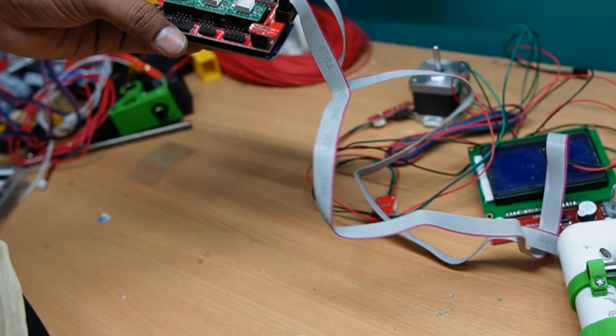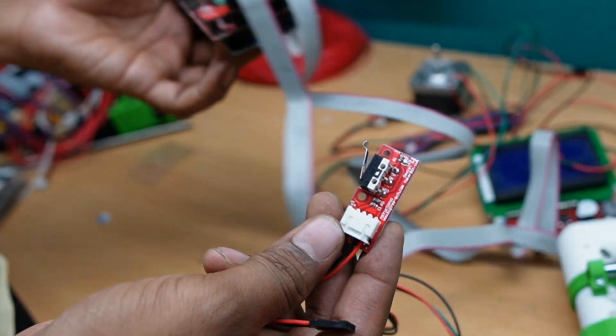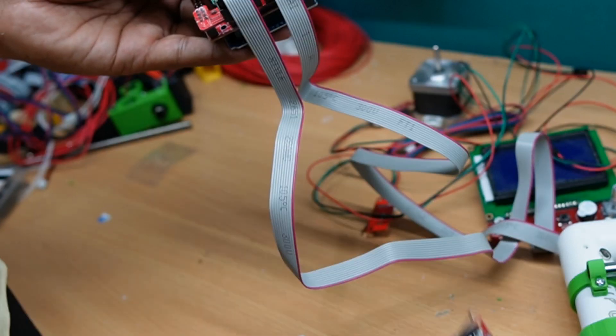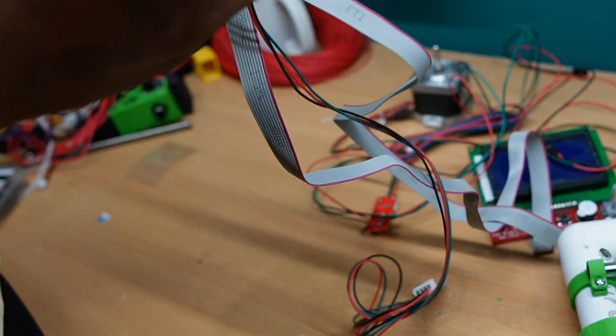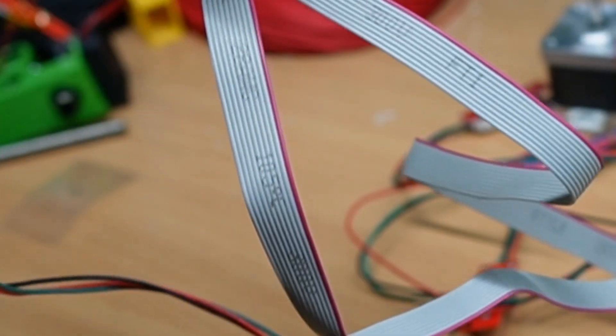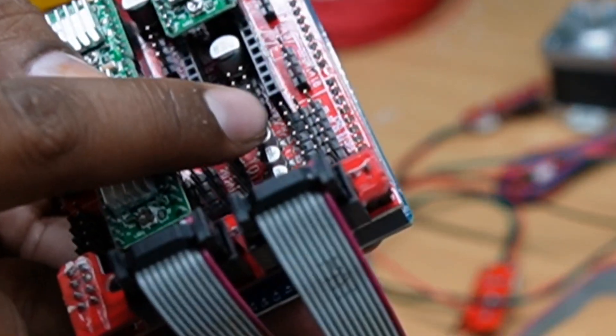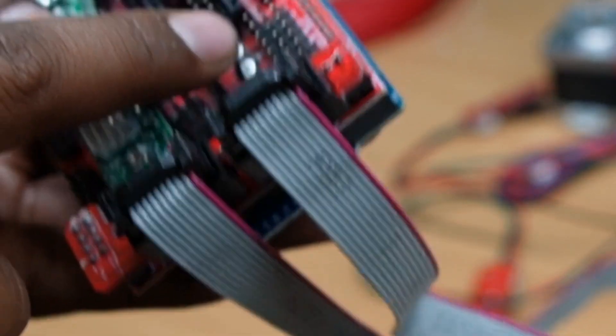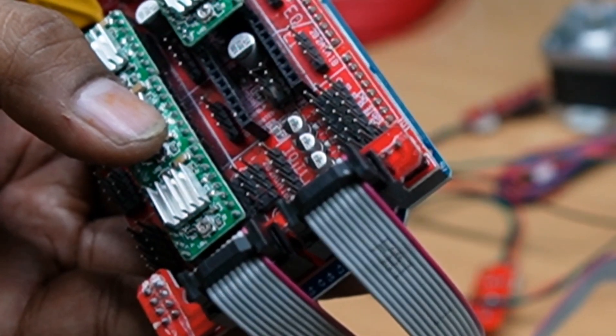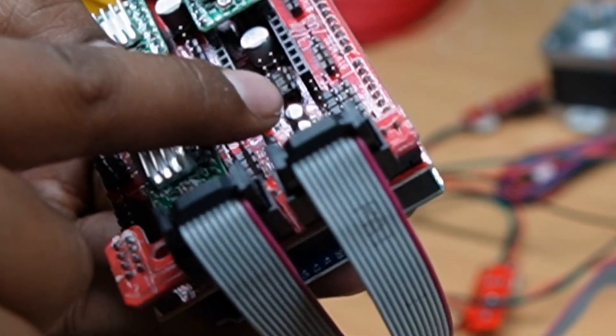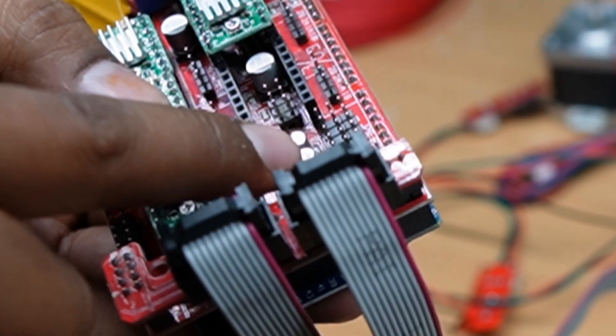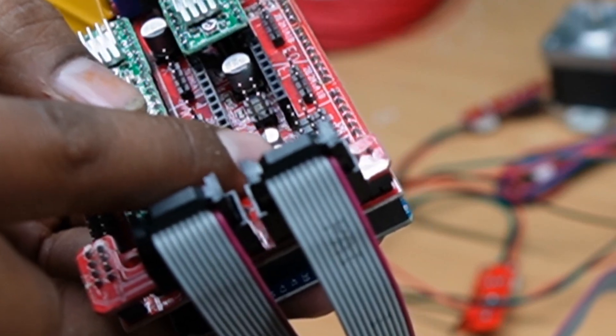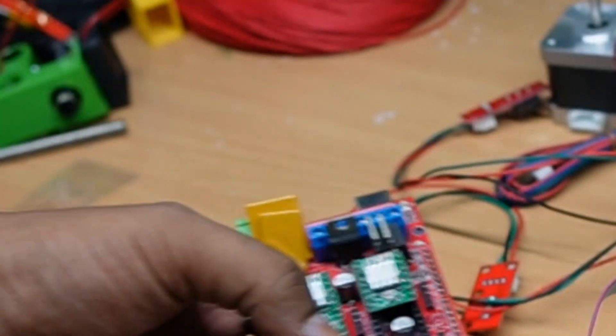Make sure that this RepRap limit switch should not connect in the reverse otherwise board will burnt. This is positive, negative and the signal. Here you can see X, Y minus, Z minus, it is written. I have to connect over there.